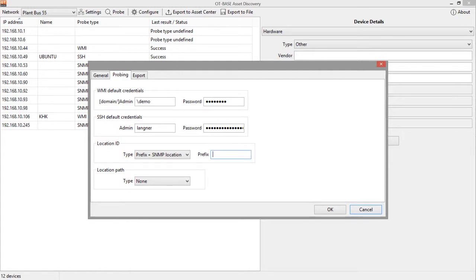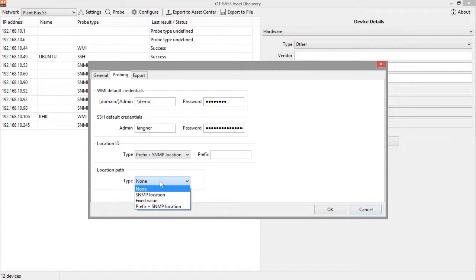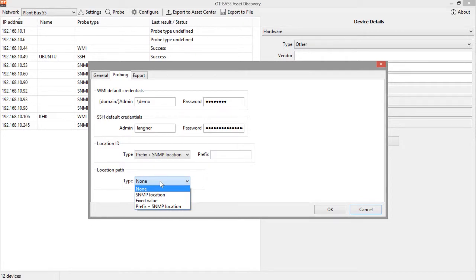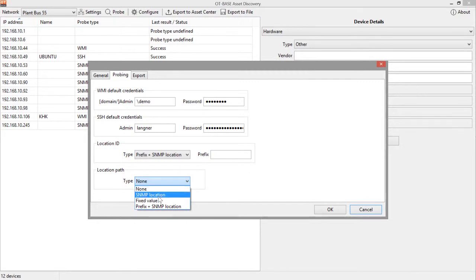And now the second option. Sometimes location data is not referenced by a unique identifier, but by a path which is much more human readable. So unfortunately those two options are in practical use today. But the good news is that OT-BASE supports both. So in case you do use a symbolic name, a path name for identifying location, OT-BASE can also accommodate for that.